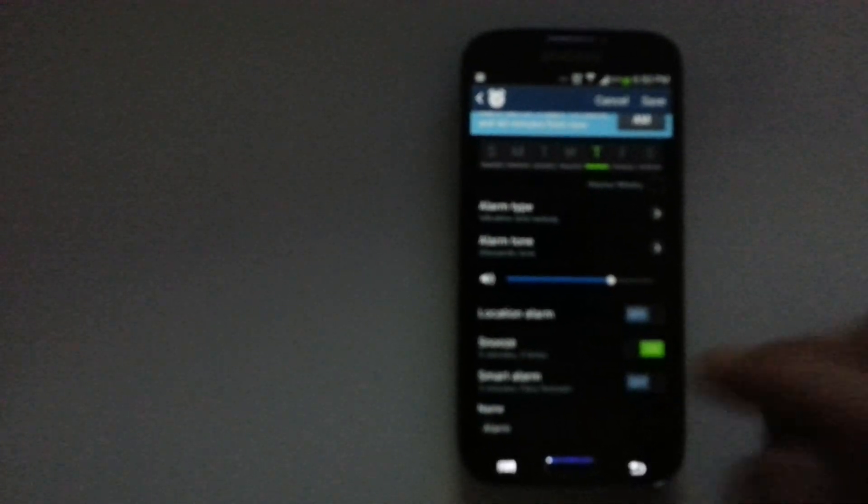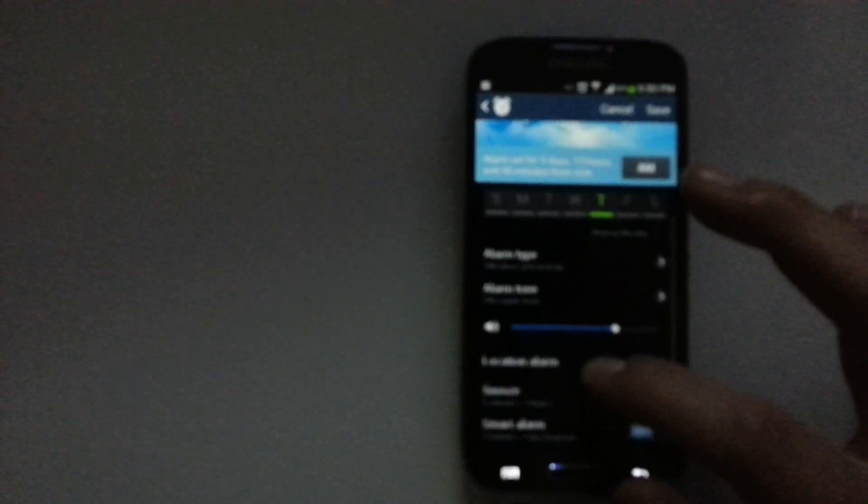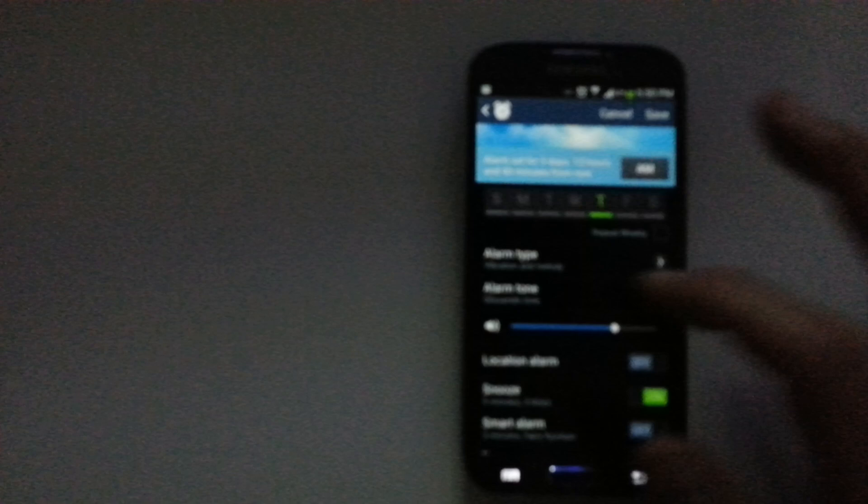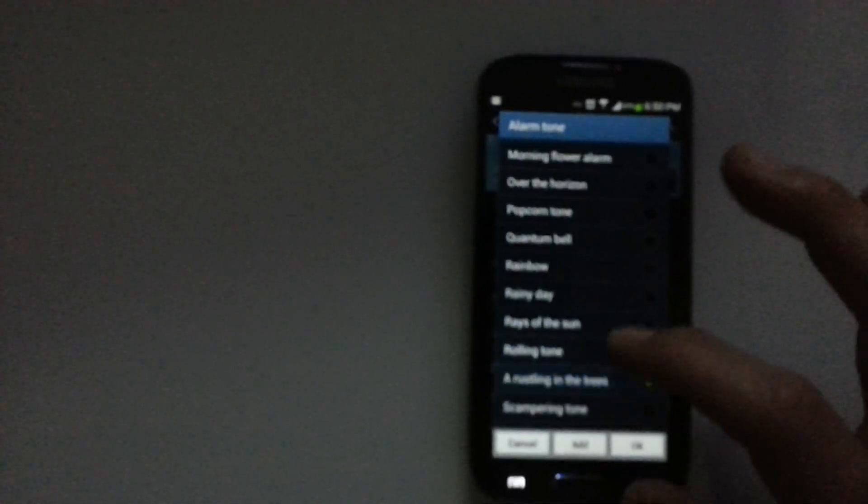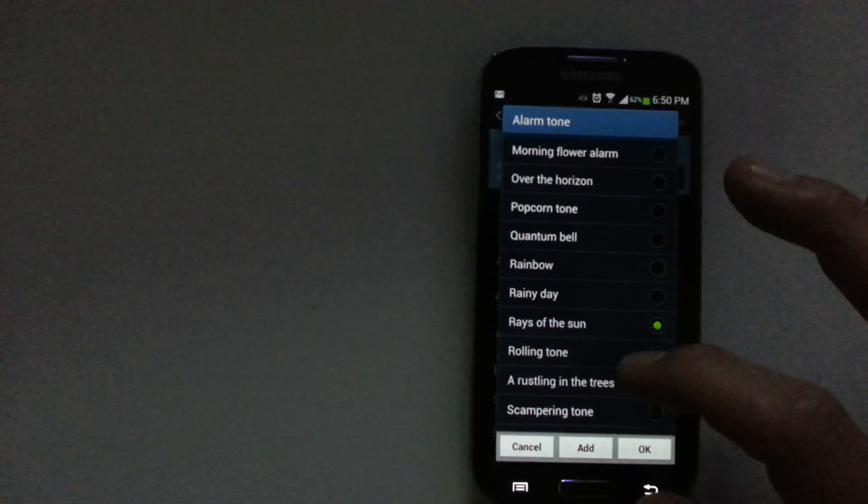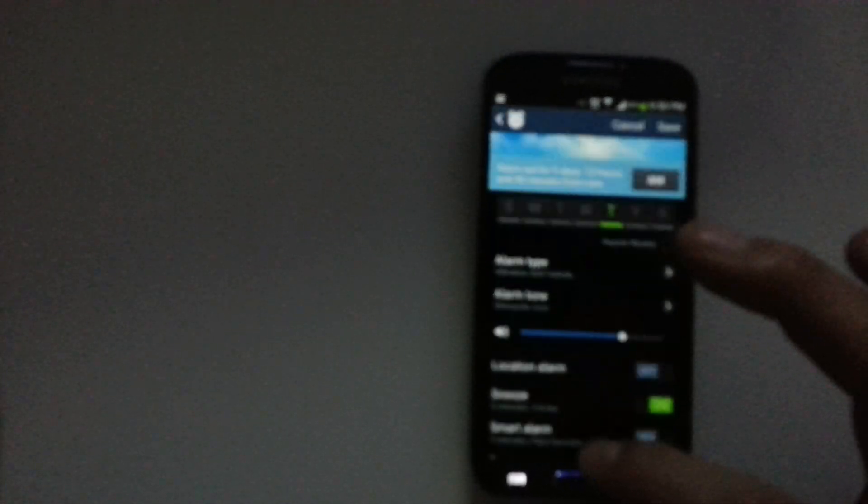Right here on snooze, the default is off. I always leave it on. Then for alarm tones, we go here and all the defaults are quite boring. So if you want to add music, you just click on add.